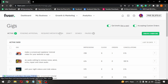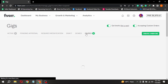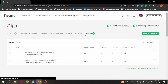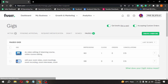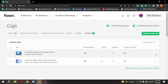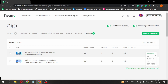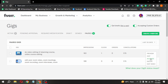Before the gigs list, you are seeing different options. Click on Pause to filter your paused gigs. Now click on the arrow in front of the gig you want to activate, then click on Activate. Your gig will be activated.